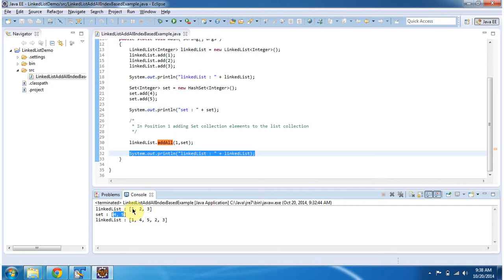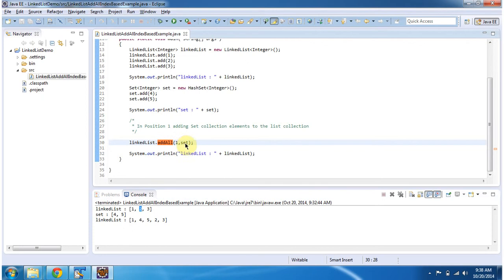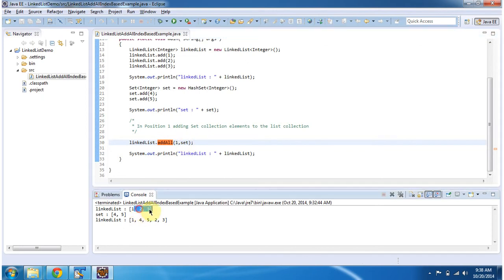This is the 0th position. This is the 1st position. In the 1st position, we added the set, so the 2 and 3 have been moved to the right side.